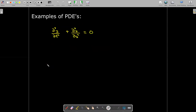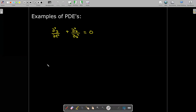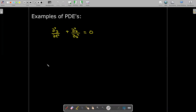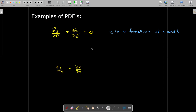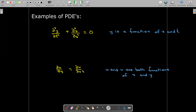Here are some examples of partial differential equations. We're not going to be studying partial differential equations, but we may see them occasionally throughout the course. In the first example, y appears to be a function of both t and x. In the second example, there are only first partial derivatives, and u and v are both functions of x and y.